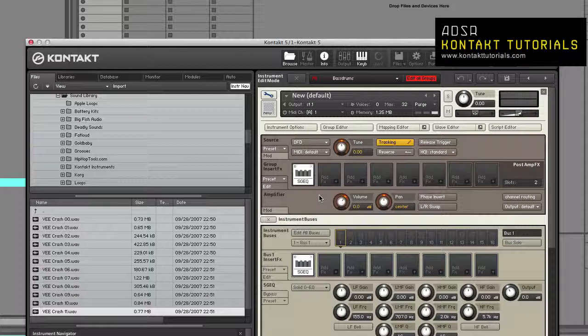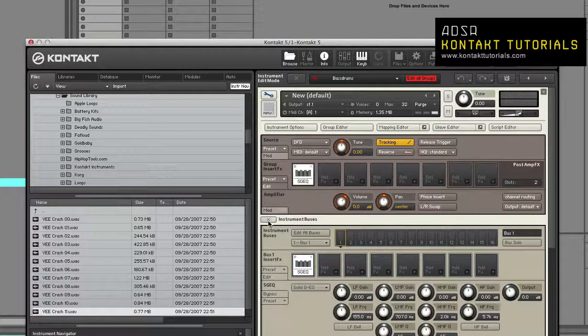The four modules at the bottom of the Rack - Buses, Insert Effects, Send Effects, and Modulation - can be hidden by clicking the X button next to their names.